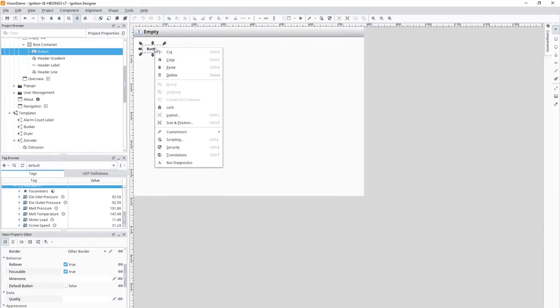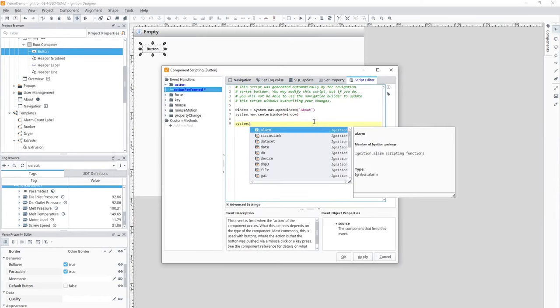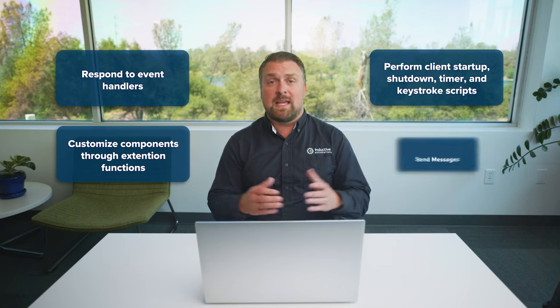Achieve advanced functionality in Vision using the built-in Python scripting language. Python is well supported, powerful, and easy to learn and read, so your projects are easy to maintain. With scripting you can respond to event handlers such as a button click, customize components through extension functions, perform client startup, shutdown, timer, and keystroke scripts, send messages, and a lot more.